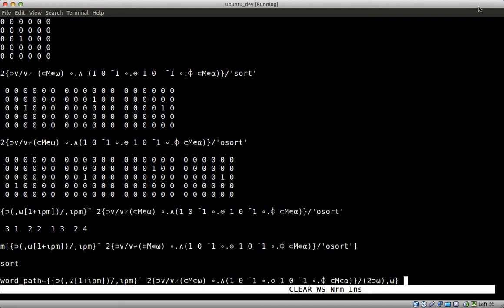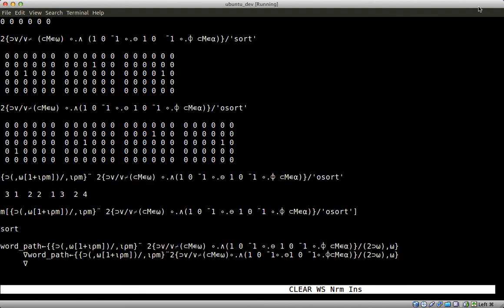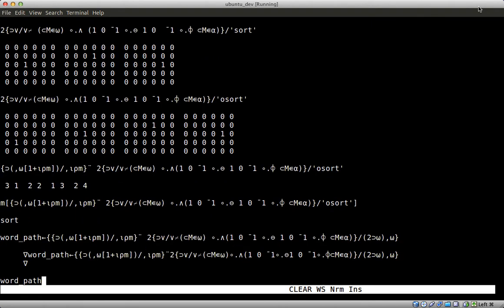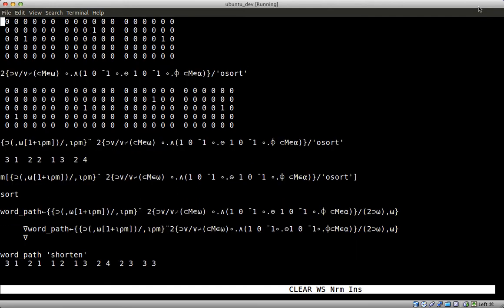Therefore, word path. Shorten. Do we find shorten in one continuous path in the text matrix? This is the path.